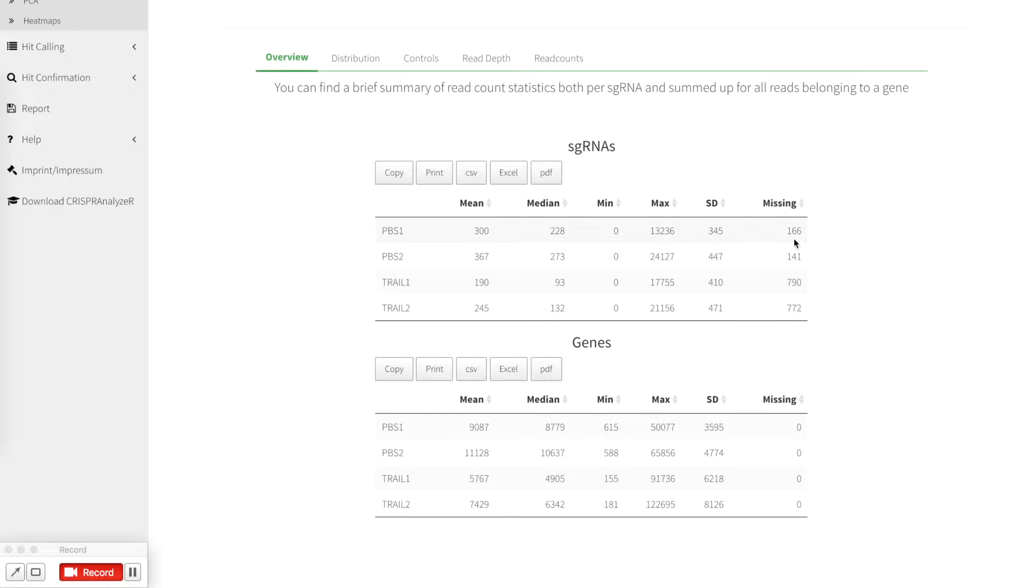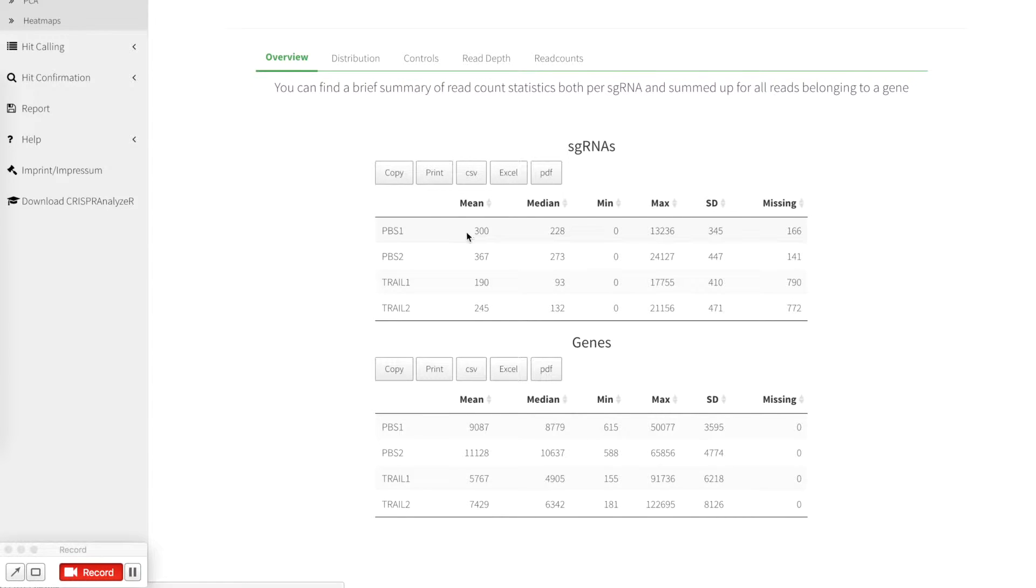What you can see here is that 166 out of 12,000 sgRNAs were missing in the sample data set. This means that a read count of zero has been detected.